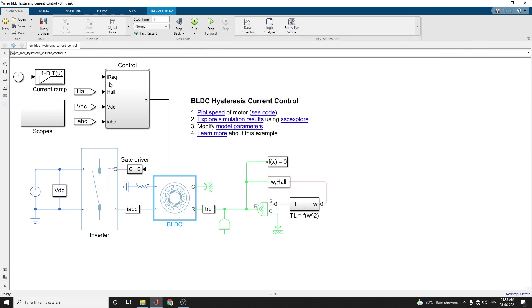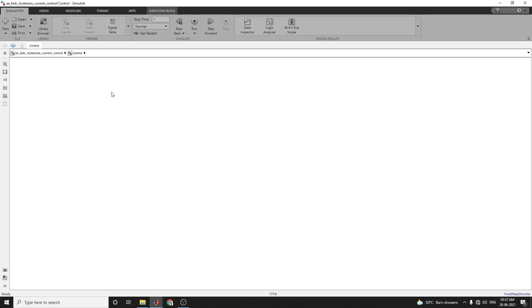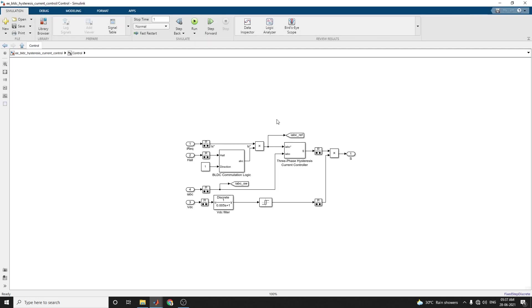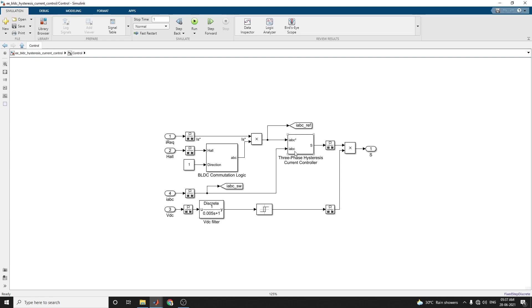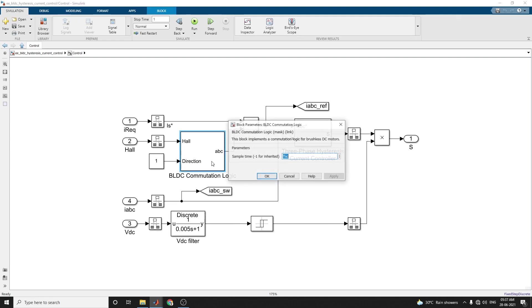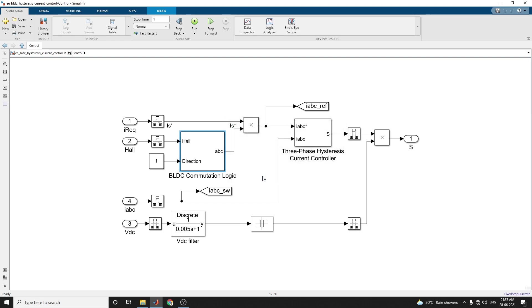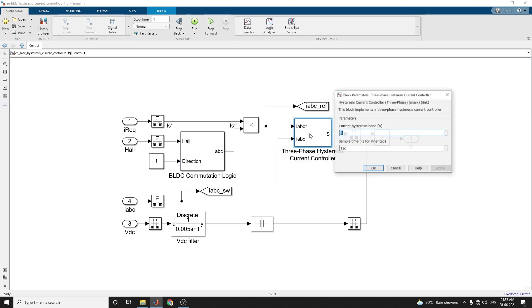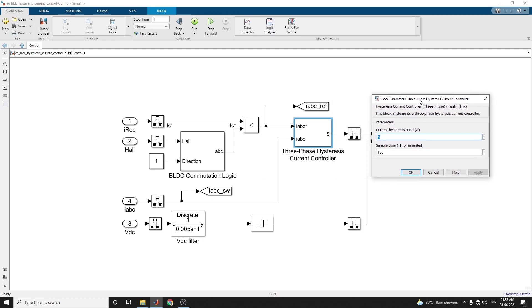Here in this controller block, I am using BLDC commutation logic and also VDC filter and three-phase hysteresis controller. You can see this is a BLDC commutation logic - this block implements a commutation logic for a brushless DC motor. This is the three-phase hysteresis current controller block. This block implements a three-phase hysteresis current controller.